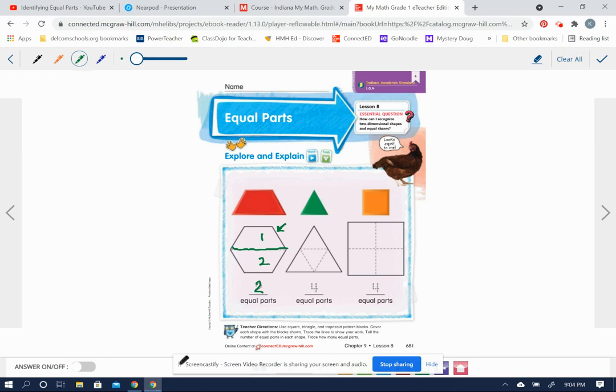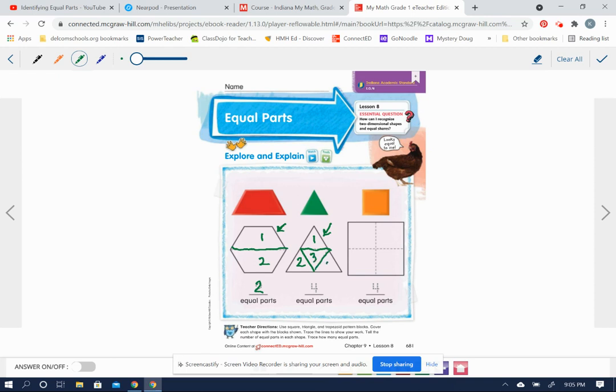When you look at the next shape, the triangle here, you can see that they've drawn some lines here that would show here's one green triangle, here's another one, and a third one, and a fourth one. Four of these green triangles makes one larger triangle like this. So it is divided into four equal parts.